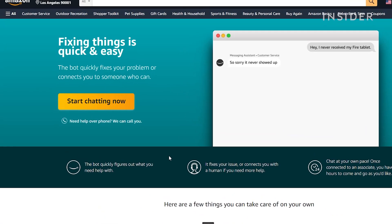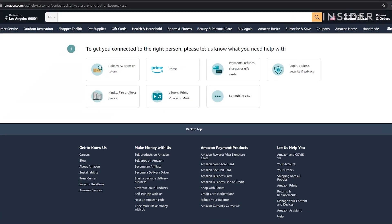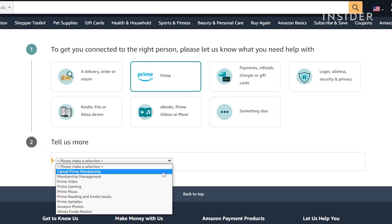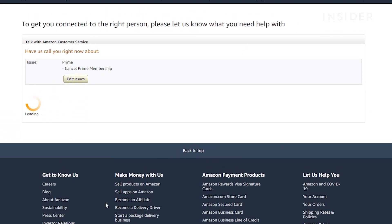Under start chatting now you will see a we can call you option. Select the category that is related to your issue, then follow the rest of the prompts and choose call me now.